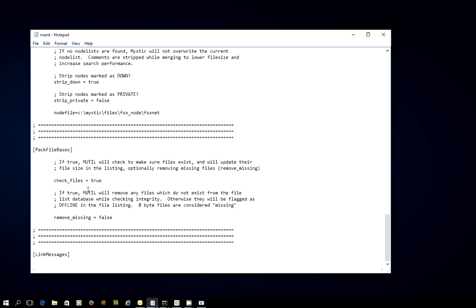The next function is about packing the file bases. And here, there's a couple of options. One is, if it's set to true, which it is, then mutil will check to make sure the files actually exist in the file bases. And it's going to update the file listing, or the file size in the listing.